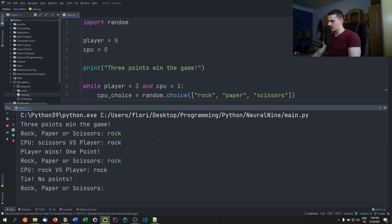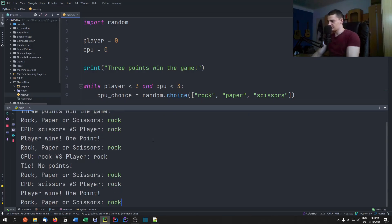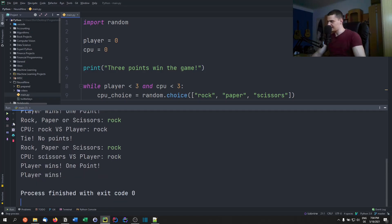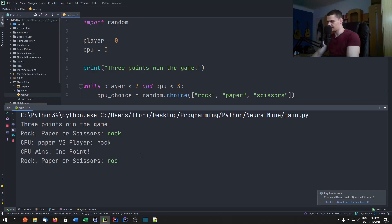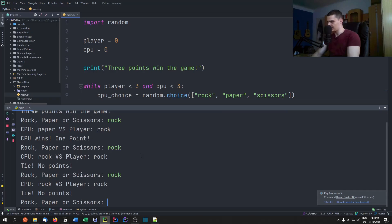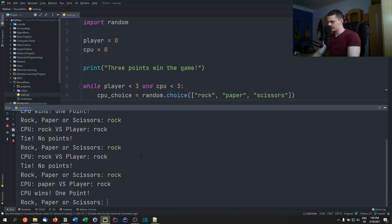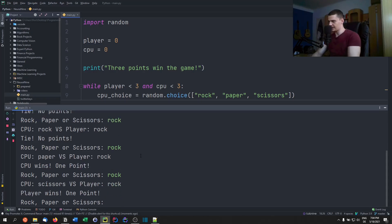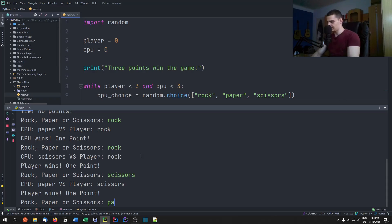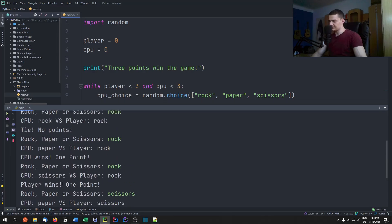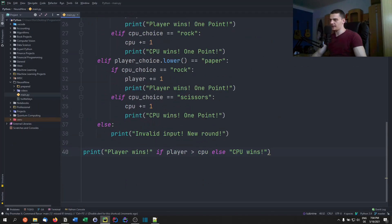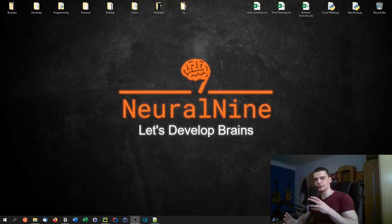Rock versus scissors — player wins. Rock versus rock — no points. Then rock versus scissors again — player wins. It is in fact random; it just seemed unlikely for a stretch. You can say scissors — player wins against paper. Then paper — cpu wins. So it's around three versus two, and that's how you code a rock paper scissors game in Python. That's it for today's video — hope you enjoyed and learned something. Hit the like button, leave a comment, and subscribe to not miss a future video. Thanks for watching, see you in the next one!